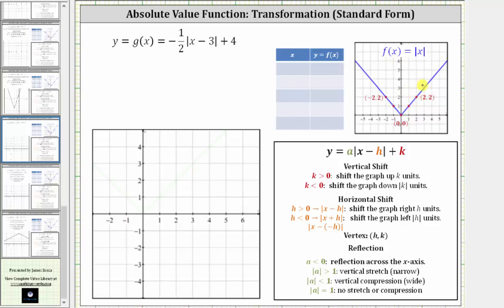Let's begin by determining the values of a, h, and k and describing the type of transformation. We'll notice that a is equal to negative one-half. Because a is negative, we have a reflection across the x-axis, and because the absolute value of a is positive one-half, we have a vertical compression by a factor of one-half, which will make the graph wider.